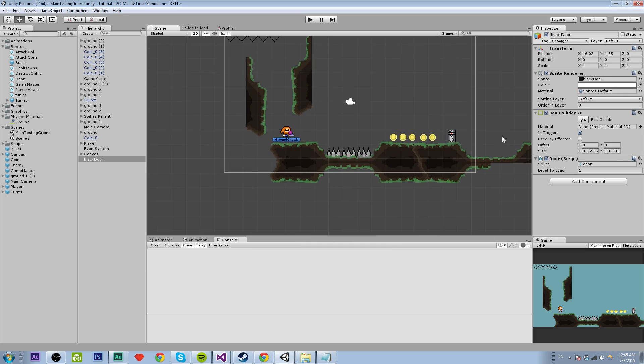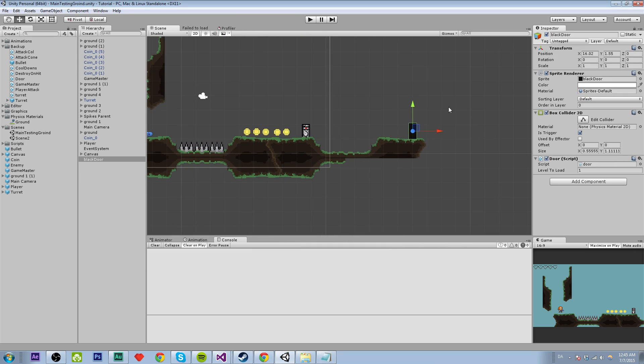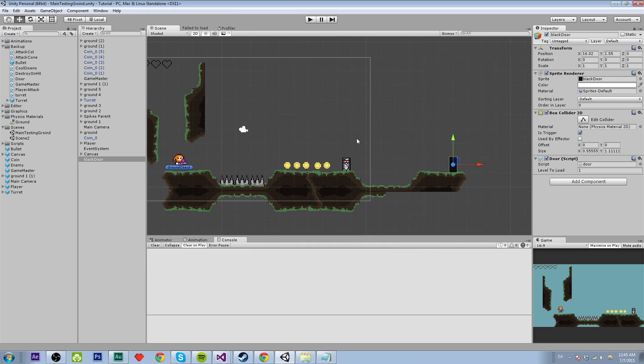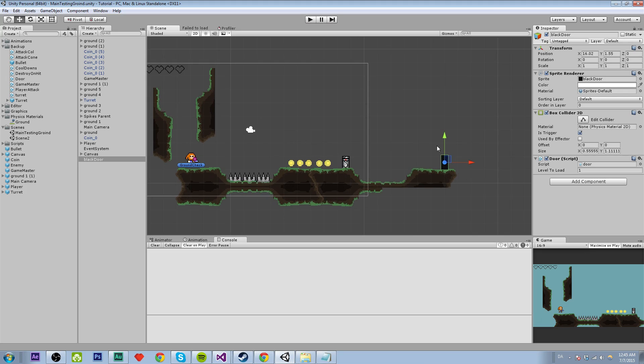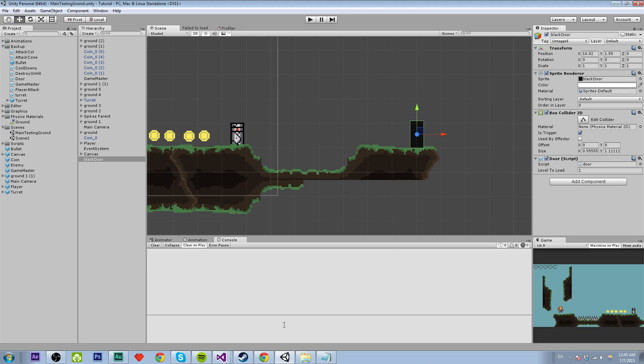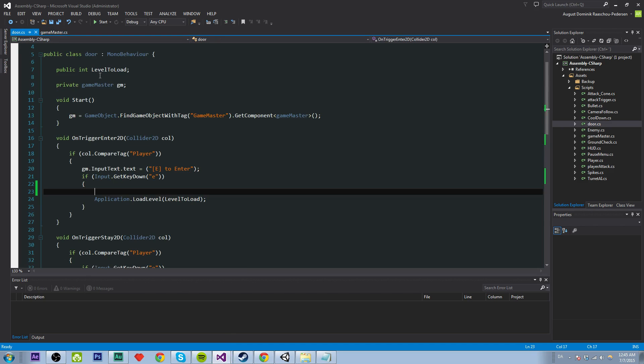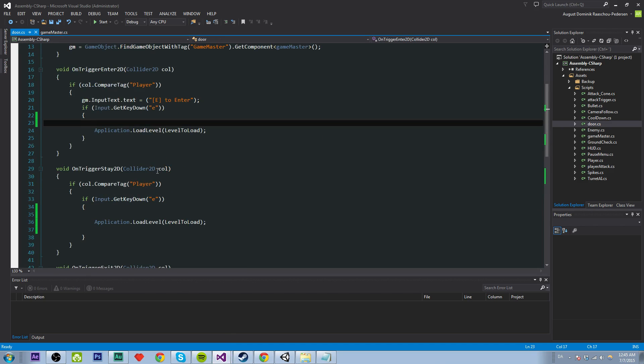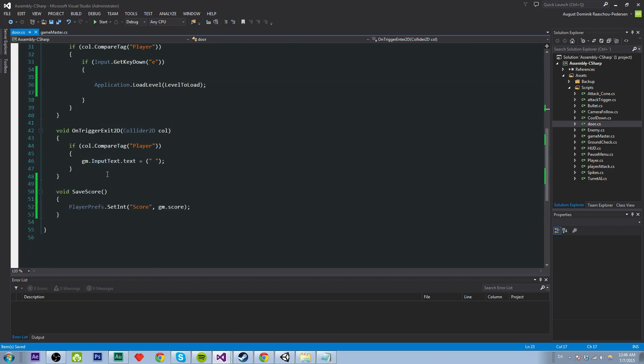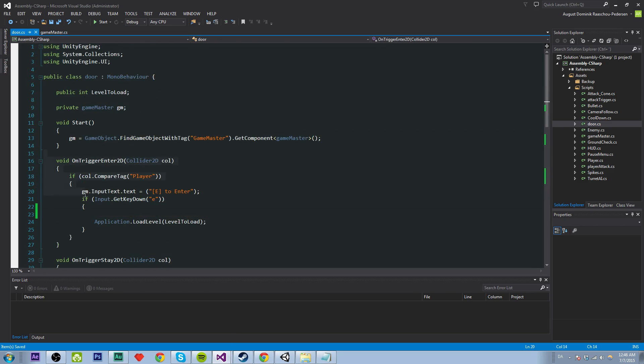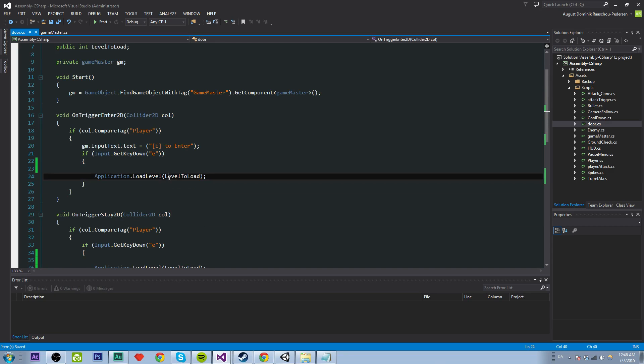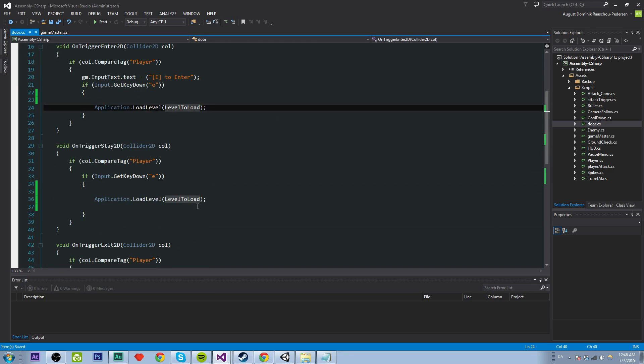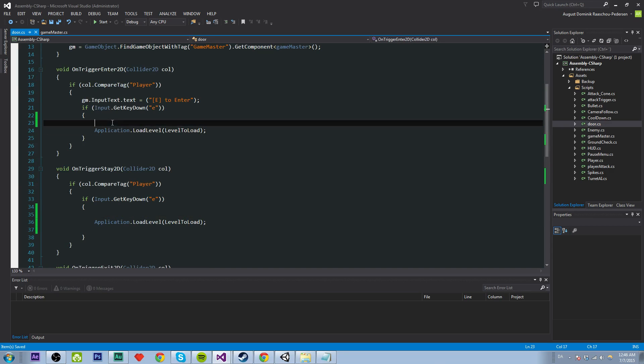We want to save our points whenever we enter a new level and we press E on the door. So let's go into our door script. Here it is.